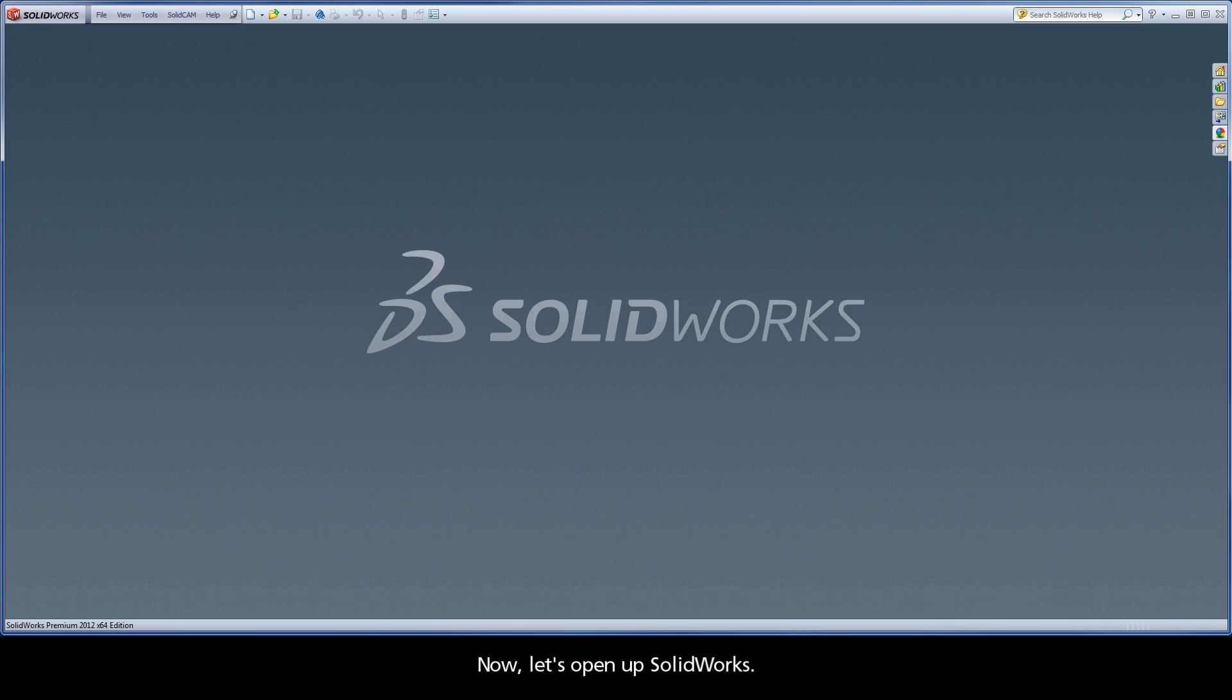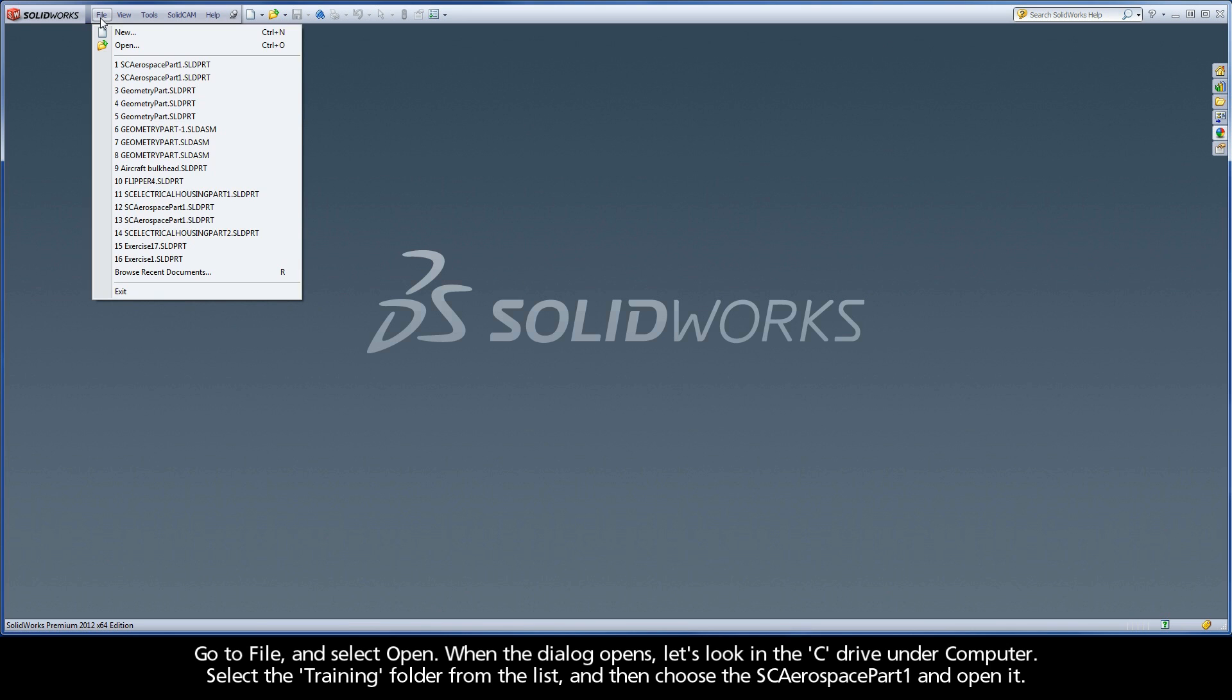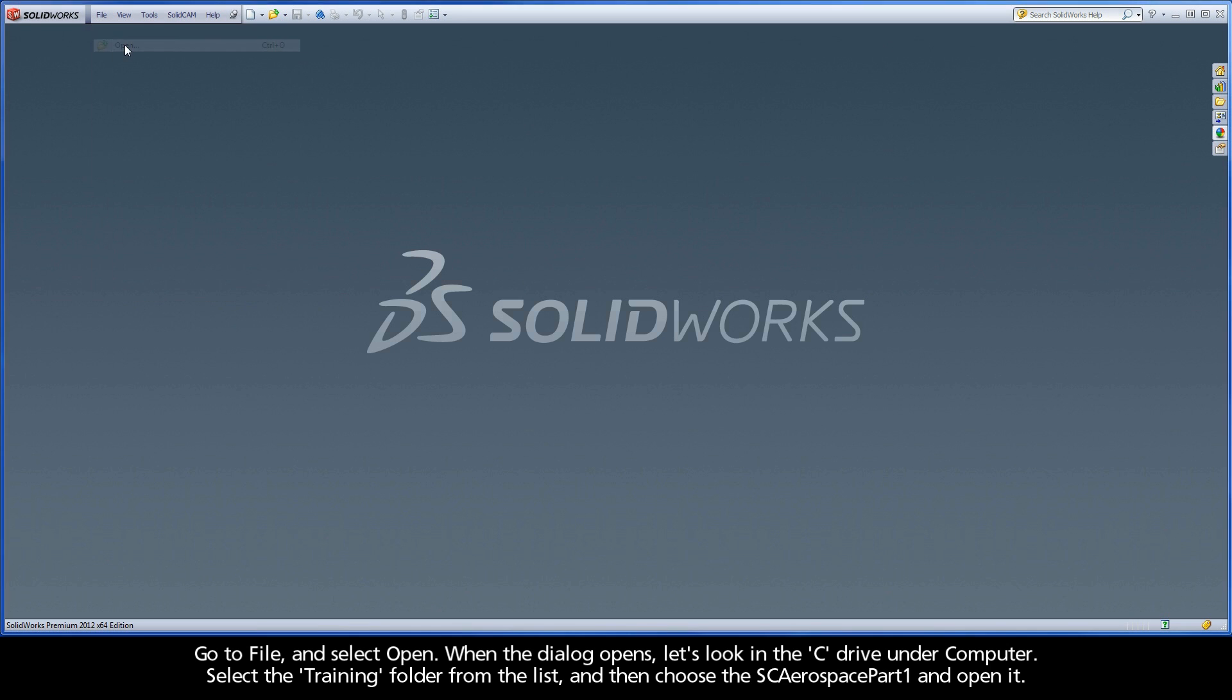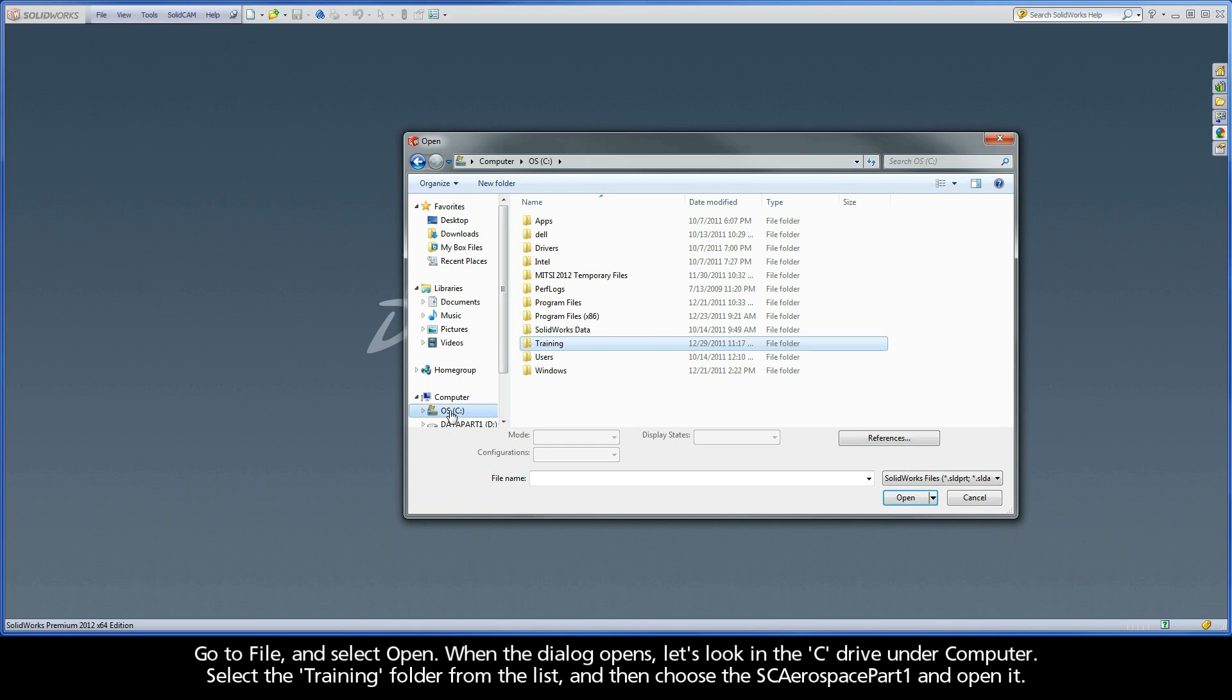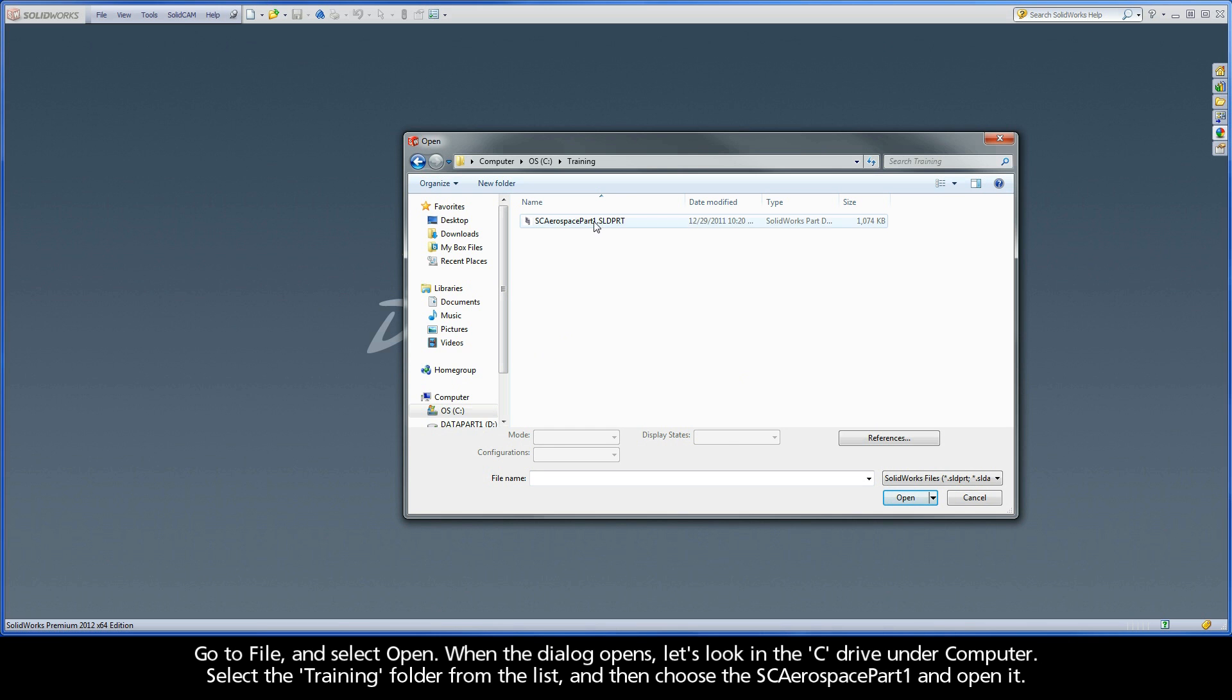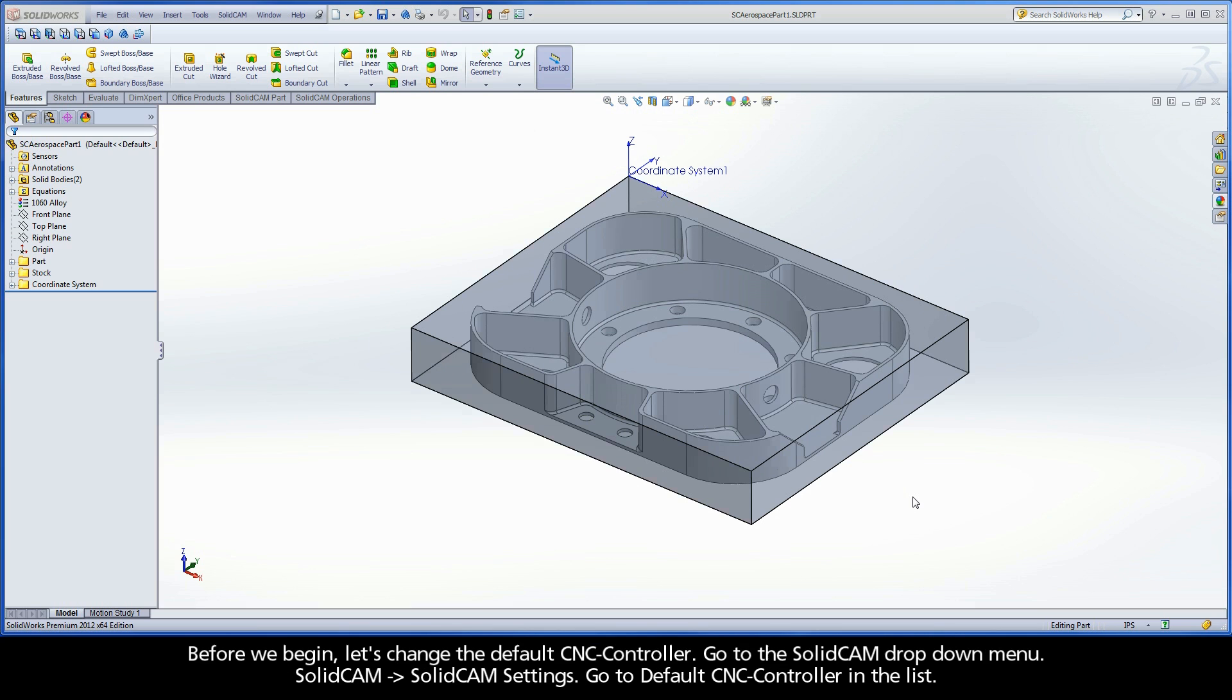Now let's open up SOLIDWORKS. Go to File and select Open. When the dialog opens, let's look in the C drive under Computer. Select the training folder from the list, and then choose the SC Aerospace Part 1 and open it.